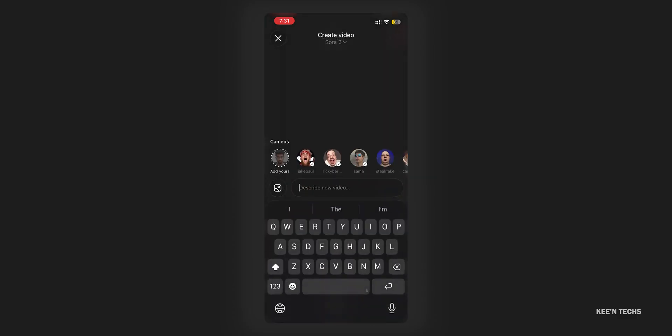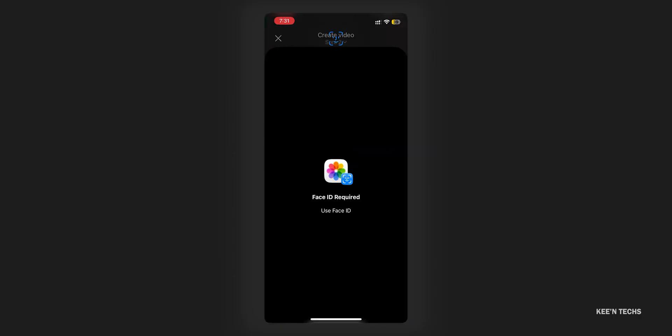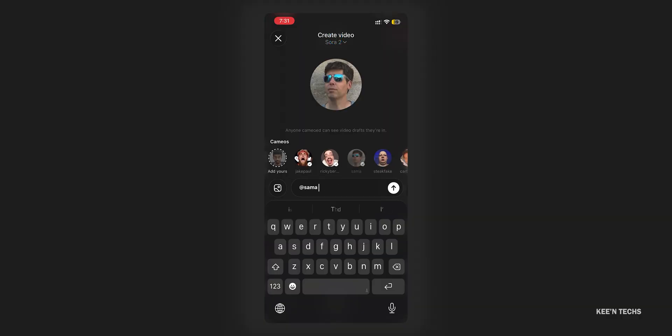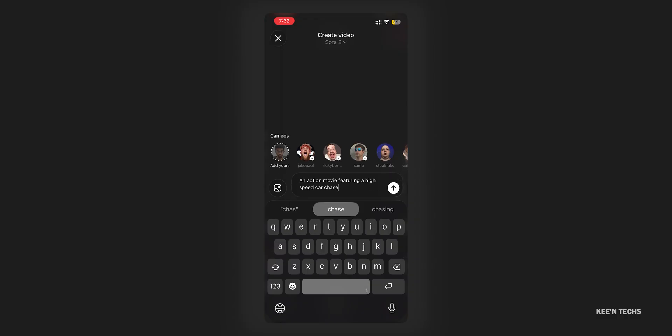The creation flow starts with a plus button. You can generate from a text prompt, upload footage, or transform existing content. For example, you can prompt an action movie — a high-speed car chase — in a CGI or advanced cinematic style.